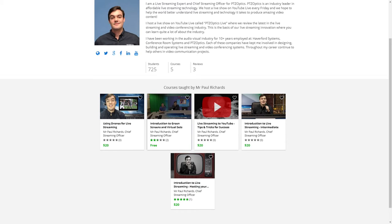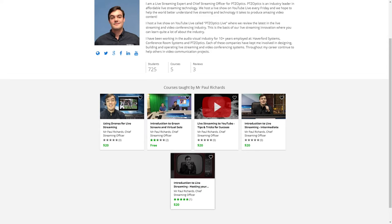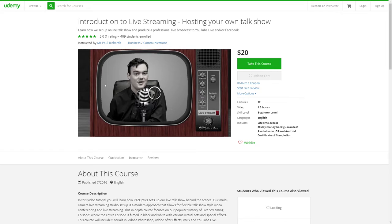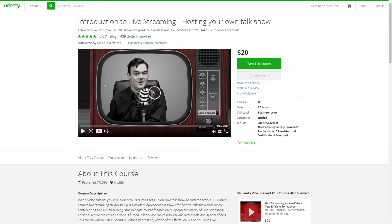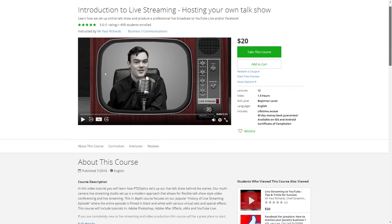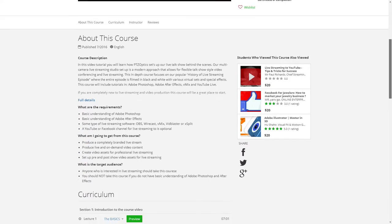If you're not a customer, it's available for the affordable price of just $20, and this one's actually free — we'll be making that paid soon enough. But let's take a quick look at, for example, the introduction to live streaming. As you can see, Udemy has a really nice way of just laying out courses for people.